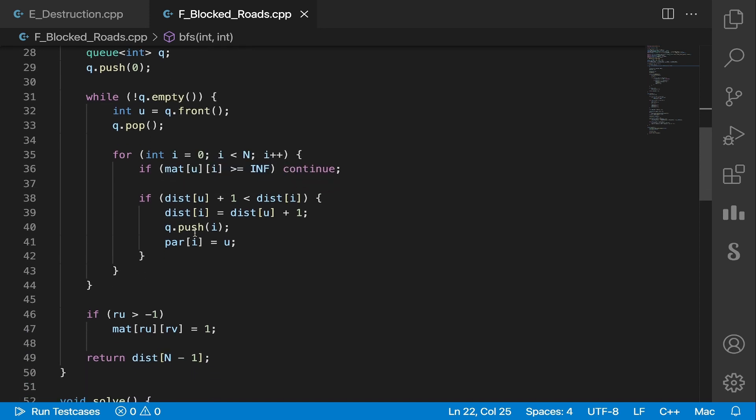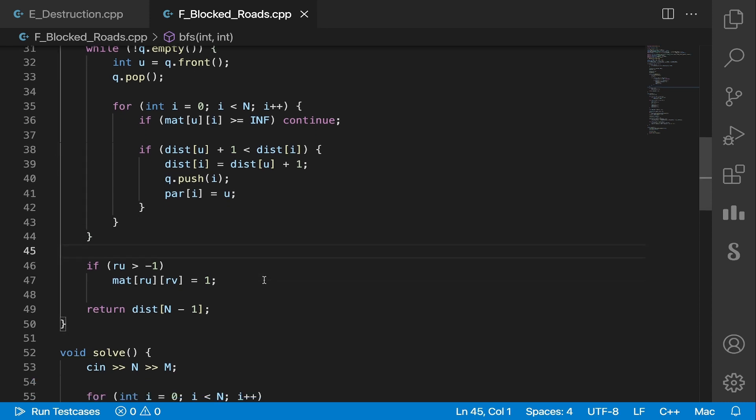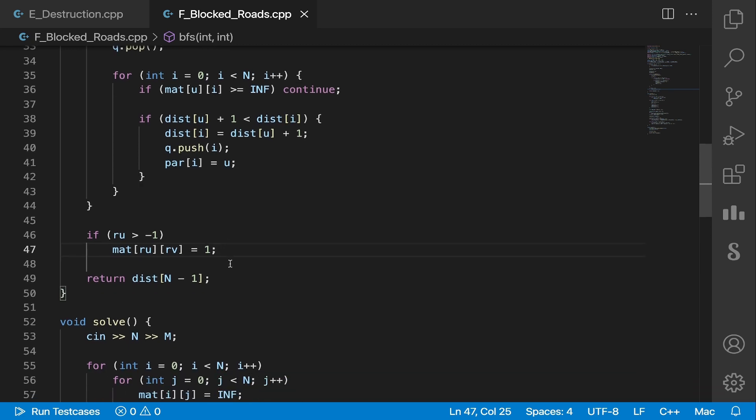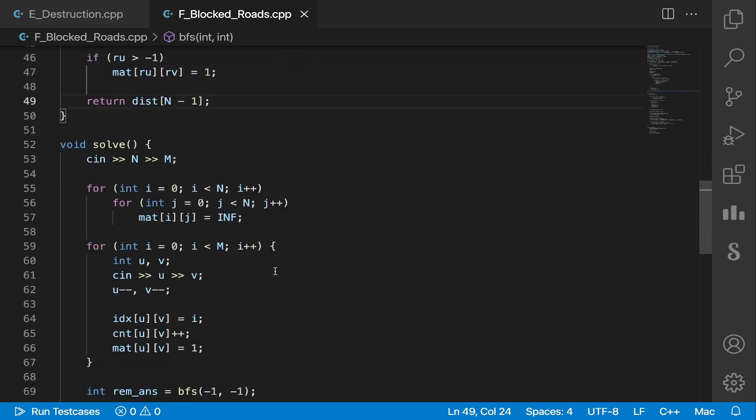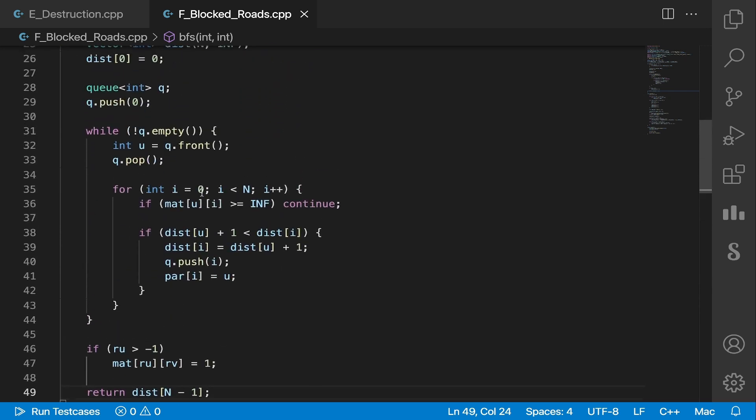After that, this is standard O(N^2) breadth-first search. I won't be explaining this, but I will leave a link to a tutorial down in the description below if you want to check that out. And before we return from our function, we again set that edge weight to one, because the edge removals are independent of other edge removals. Also, one thing we do here is we store the parent of our nodes.